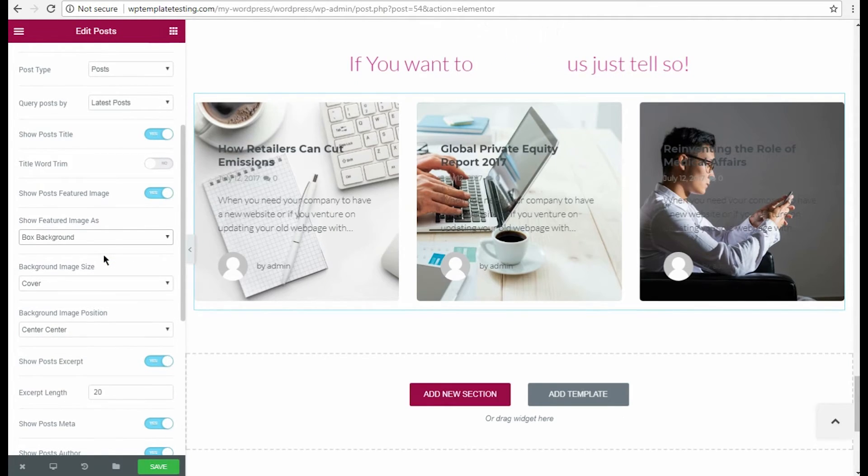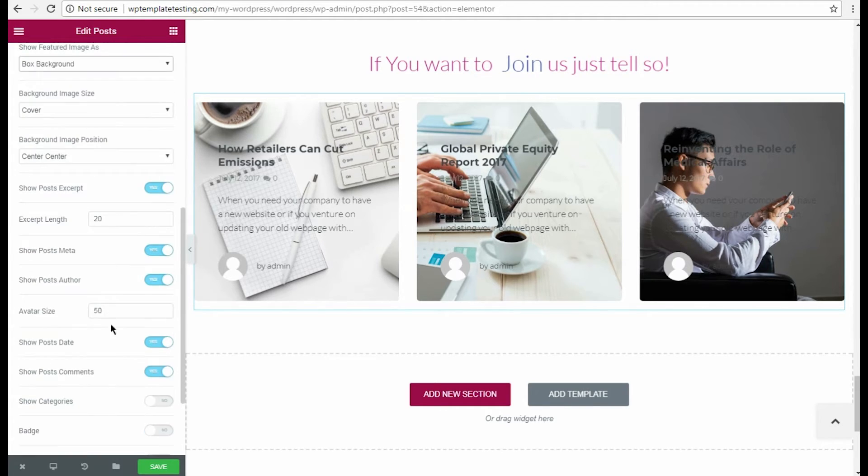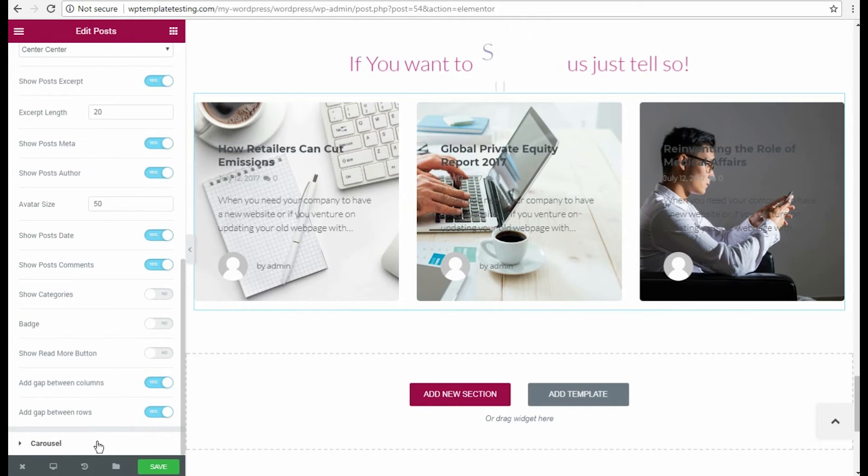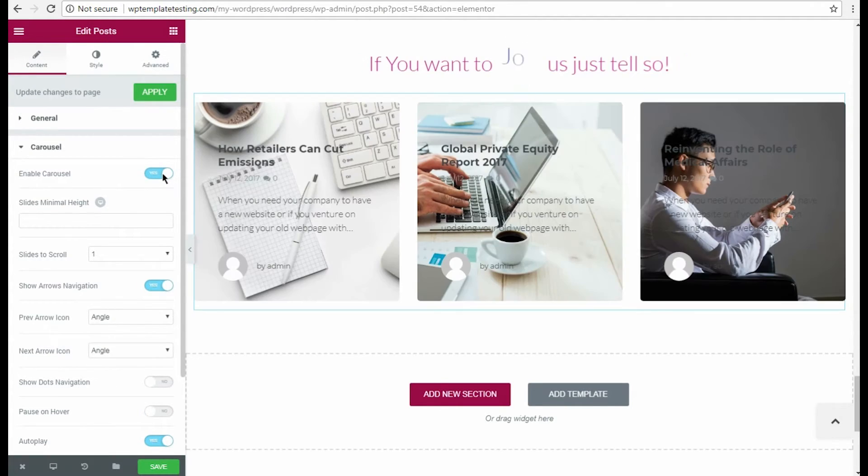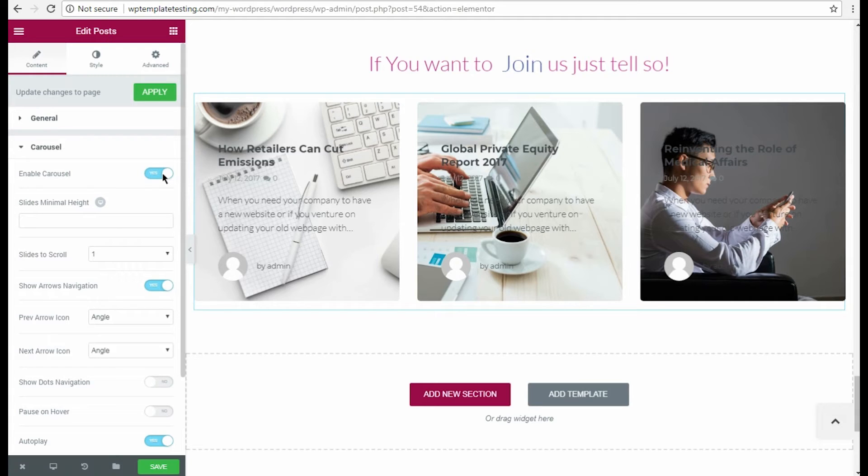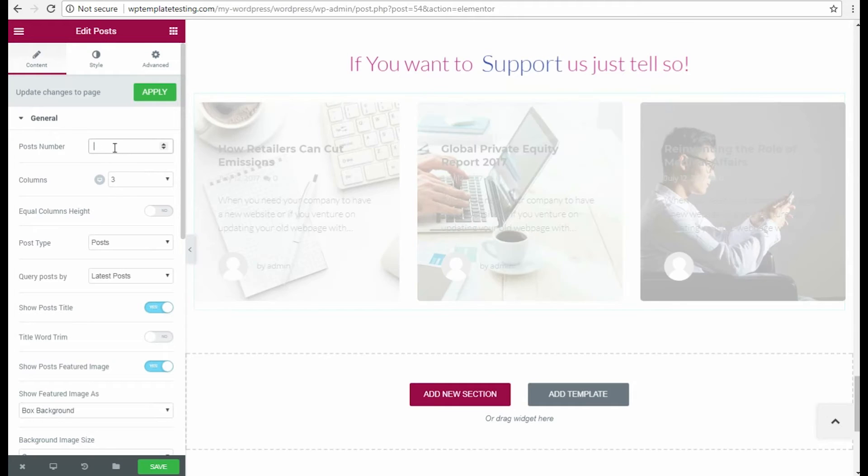I want to use the Featured Image as a Posts background, so I change Show Featured Image as option to Box background. Now let's create a Posts carousel. Navigate to Carousel settings and turn on Enable Carousel option. Then change Posts number value to the one larger than the number of columns.